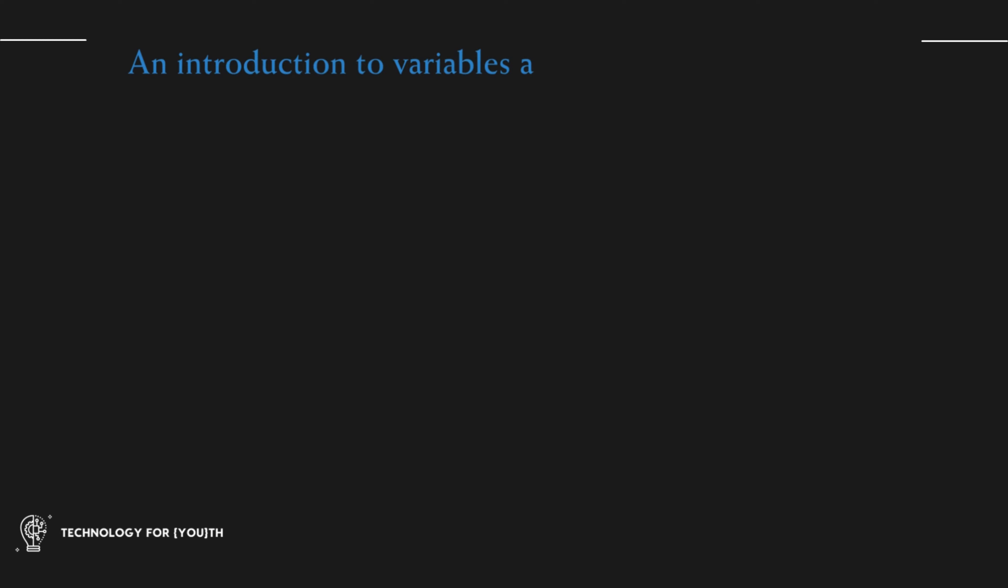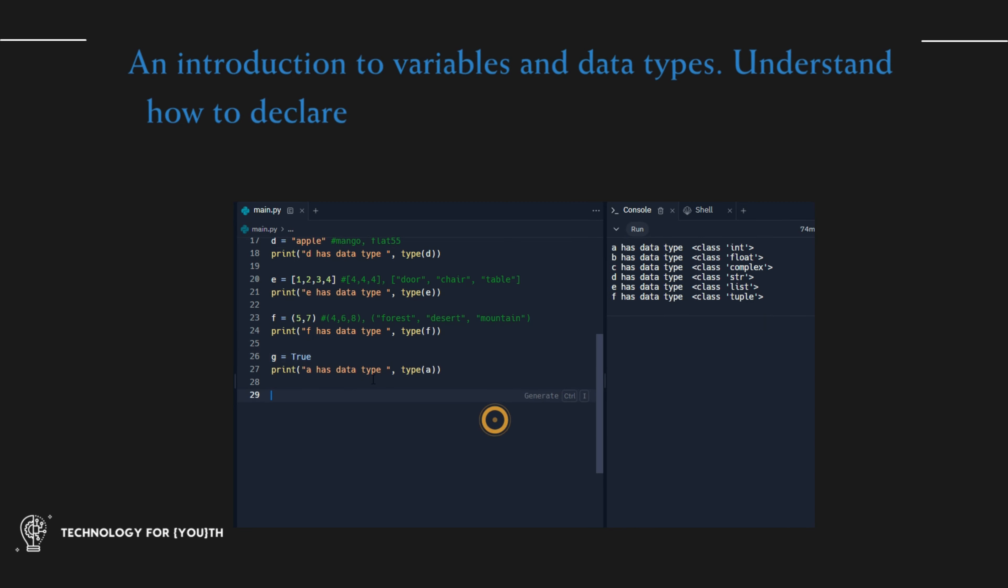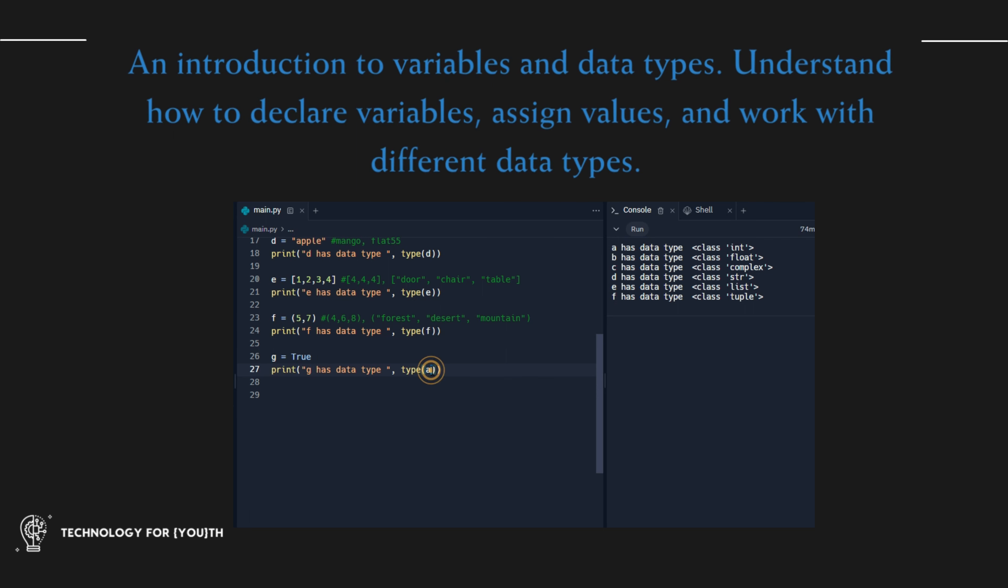An introduction to variables and data types. Understand how to declare variables, assign values, and work with different data types.